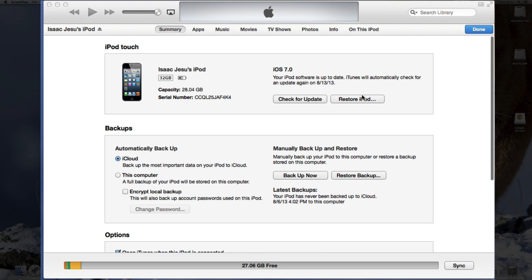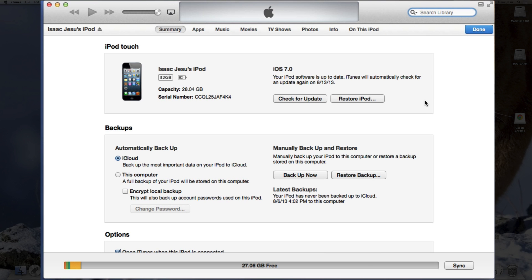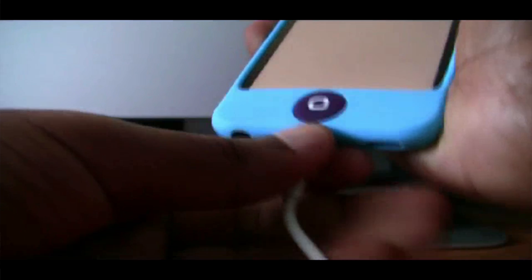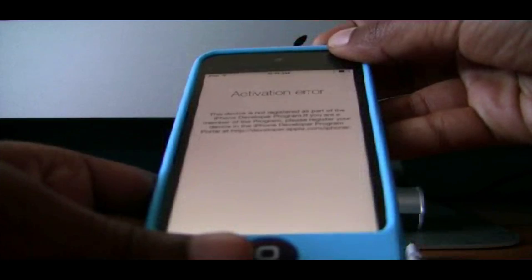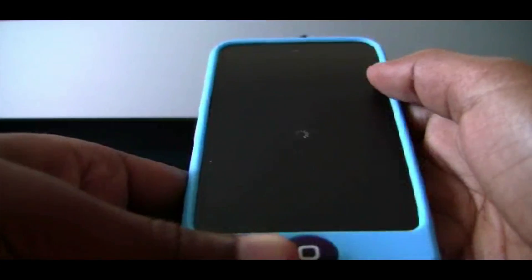As you might have noticed, you can't restore your iDevice because you might have Find My iPod enabled. So what you have to do is disconnect your device from the computer, and then once you have done that, power it off — hold the power button and then slide to power off. The spinning wheel will come and then it will power off.